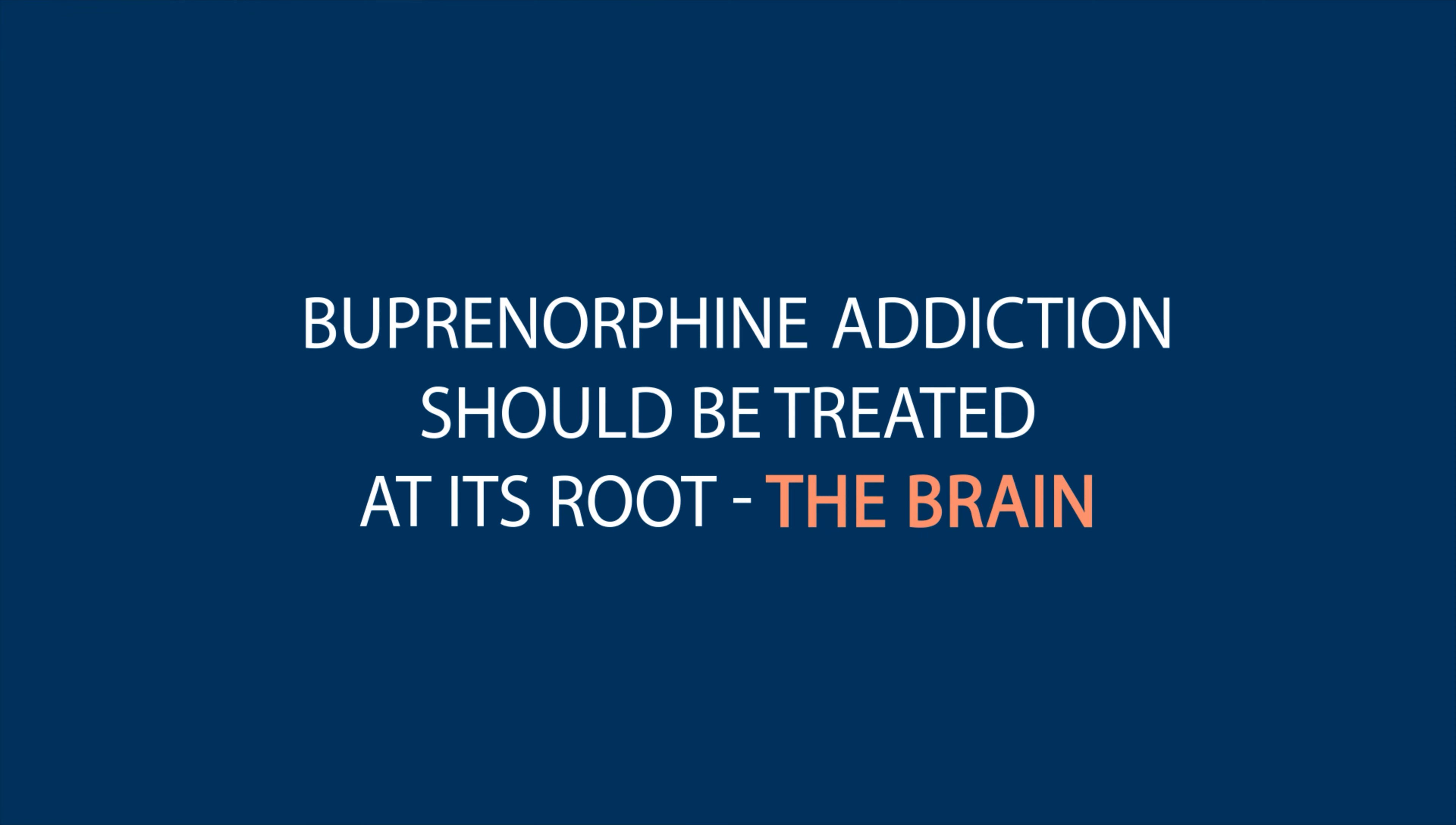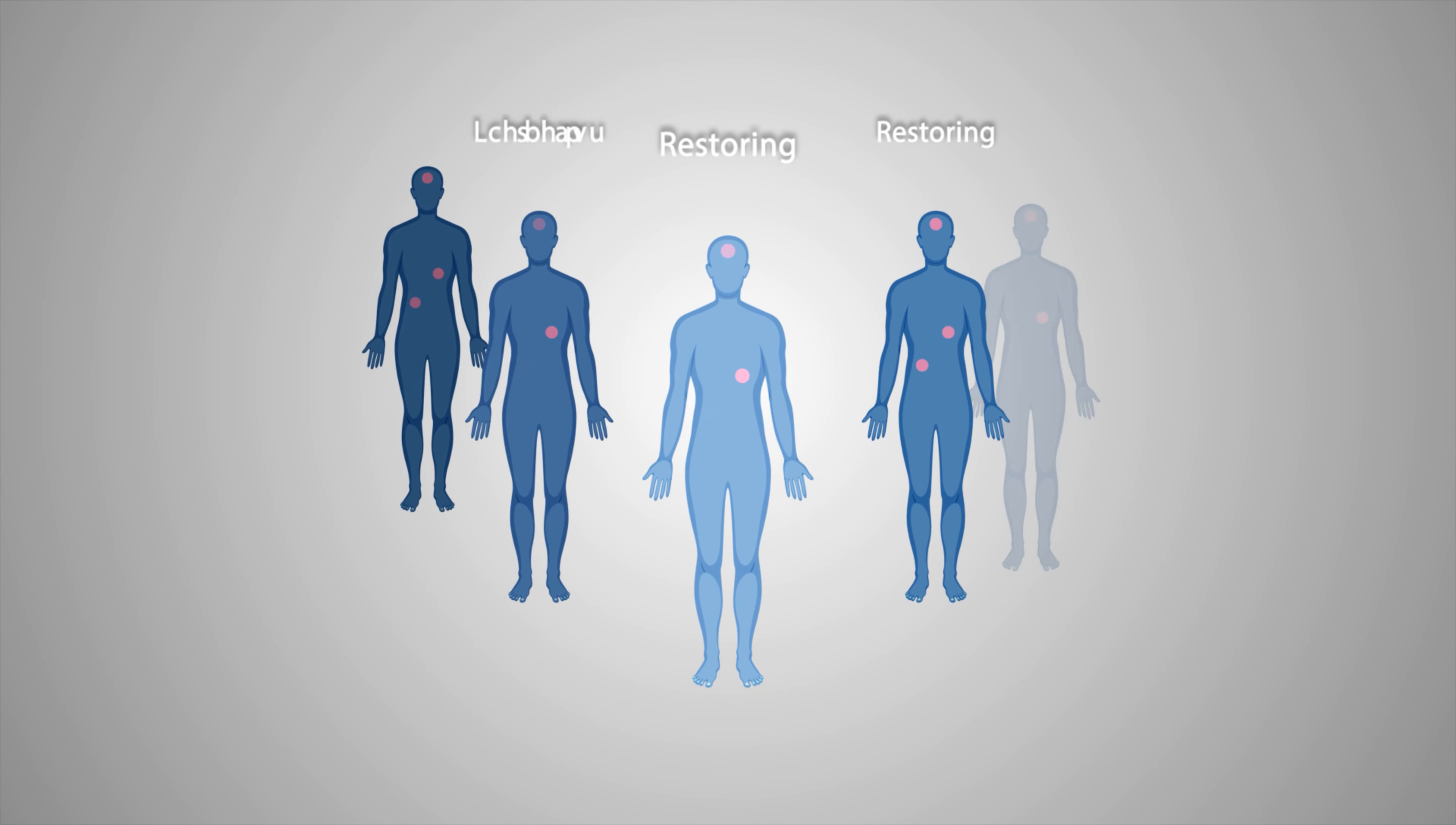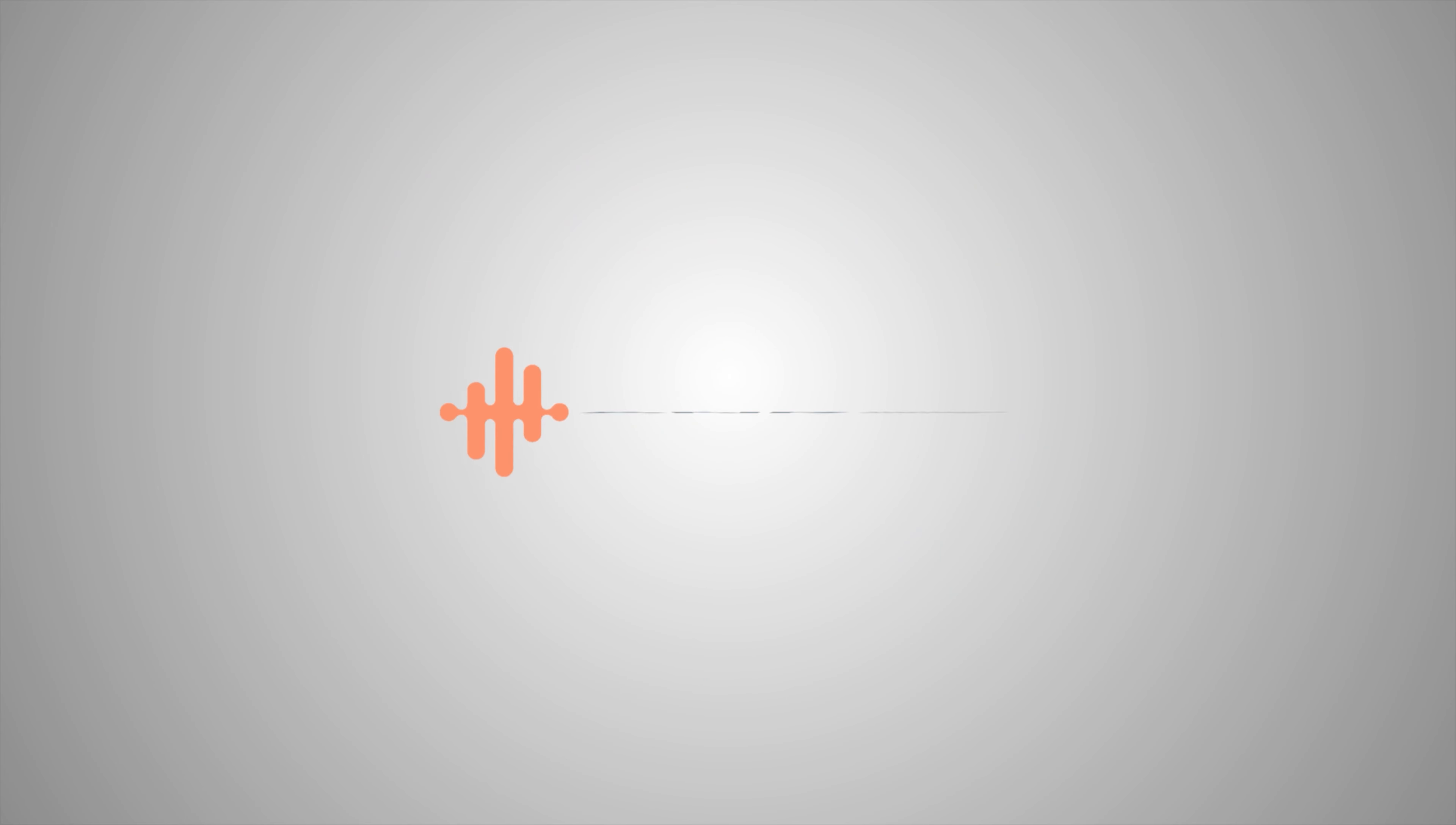Ultimately, buprenorphine addiction should be treated at its biological root—the brain. With the ANR treatment, we can evaluate each individual and restore their own neurological and chemical balance to a predependency state—effectively eliminating their withdrawals and cravings—defeating the opioid dependency from the root.